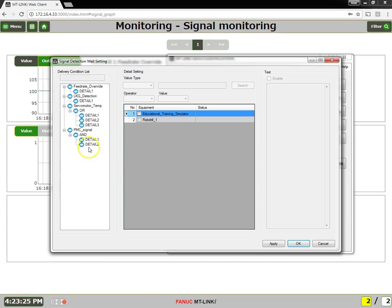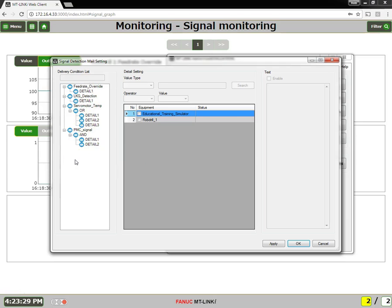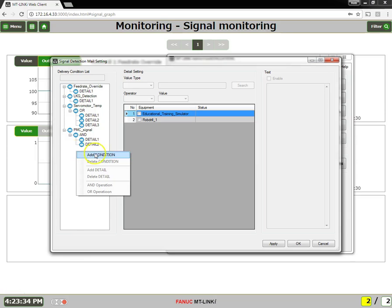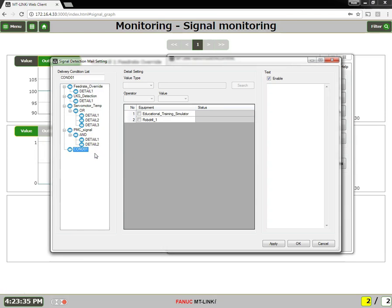As you can see, I have already set up a few. To add a new condition, right click in this box, say add condition, and then I will give this condition a name.